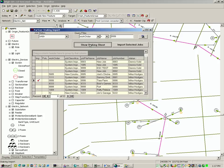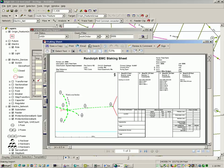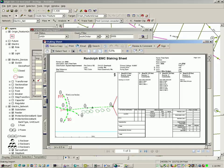We can select any staking sheet and show a PDF version of that staking sheet. Thus, the mapping technician can check his work to ensure that he is importing exactly what the staker designed in the field.